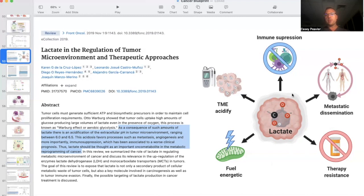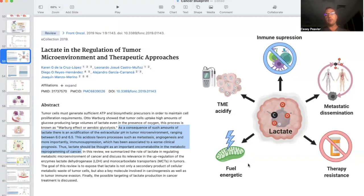Lactate is doing much more than just being a byproduct of cancer metabolism and the Warburg effect. It acidifies the tumor microenvironment, suppresses the immune system, aids in metastatic spread, decreases our ability to kill cancer cells by leading to therapy resistance, and can act as fuel for nearby cancer cells that still have some mitochondrial function. There's a continuum — some cancer cells have no mitochondrial function, some have a little left — and lactate can serve as a minimal fuel source for ATP production in those cells.